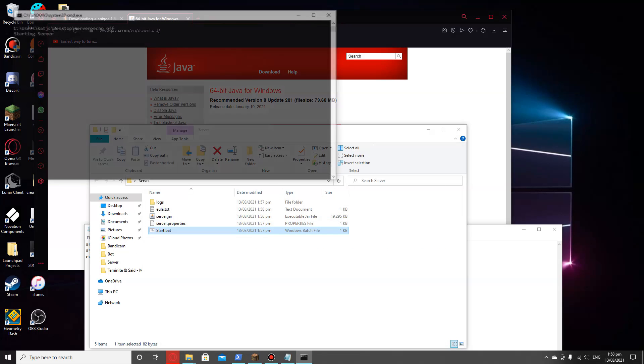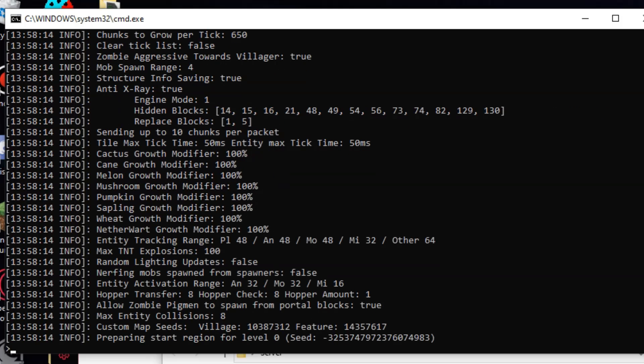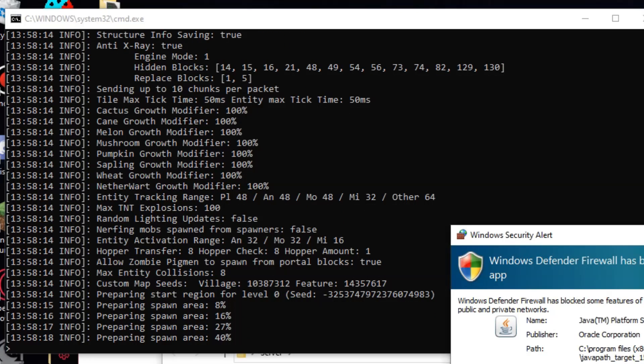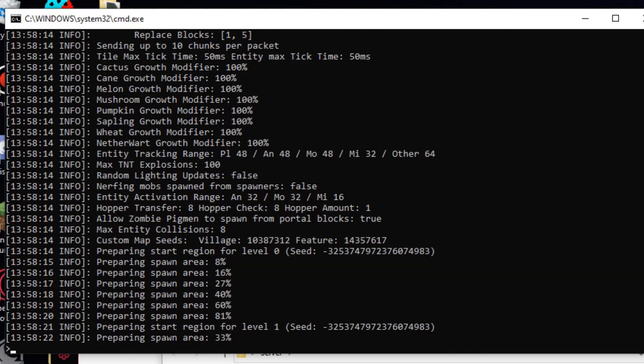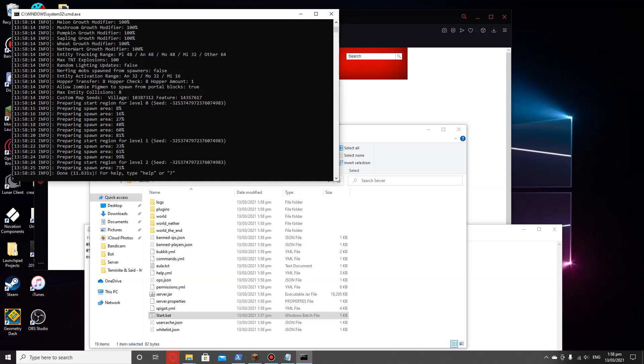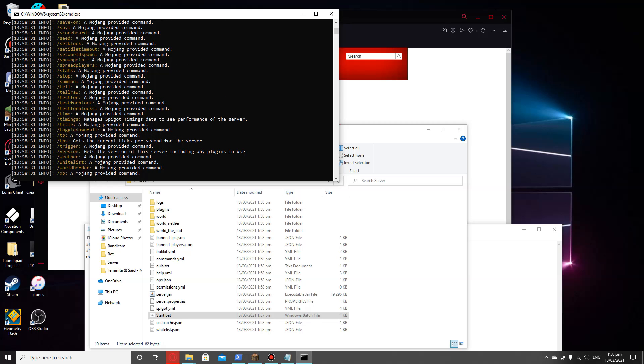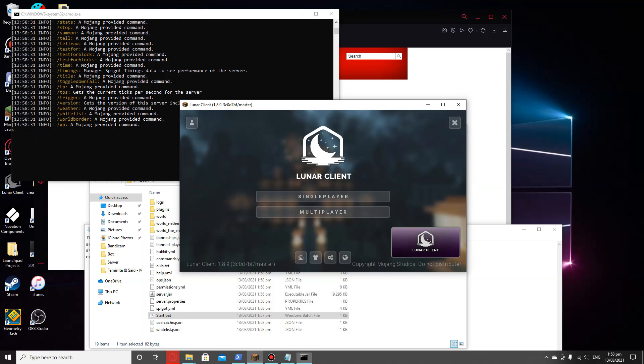I'll hit back into it and now it should start running through. We're just going to leave this load. Okay, so the server's all finished. As you can see, we can do help and all that. We've got all of our commands.